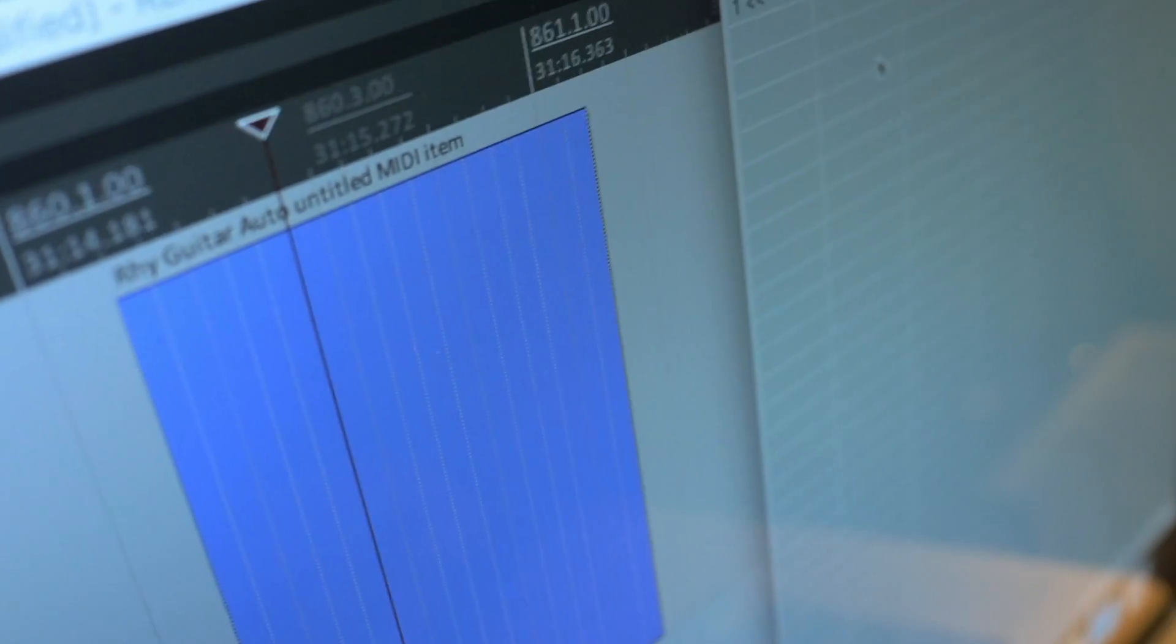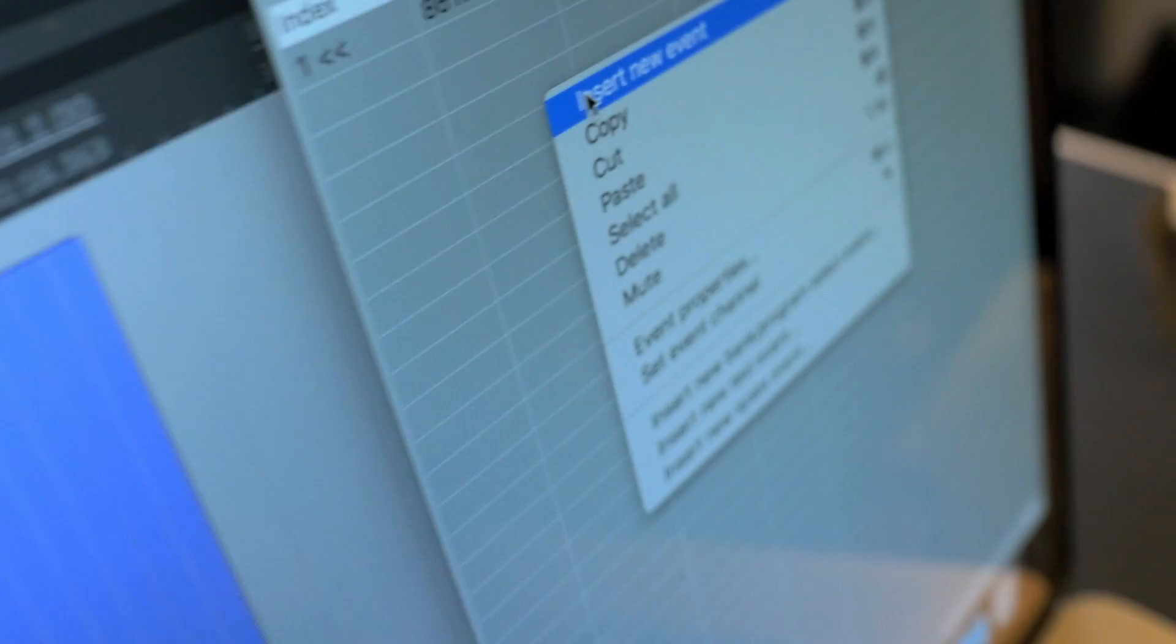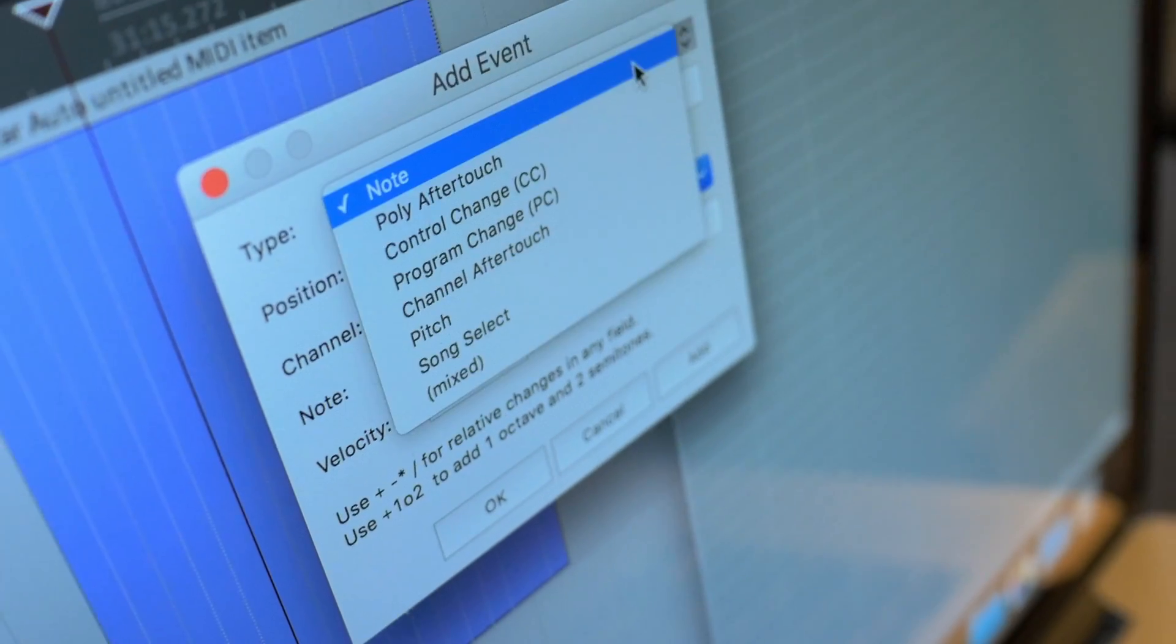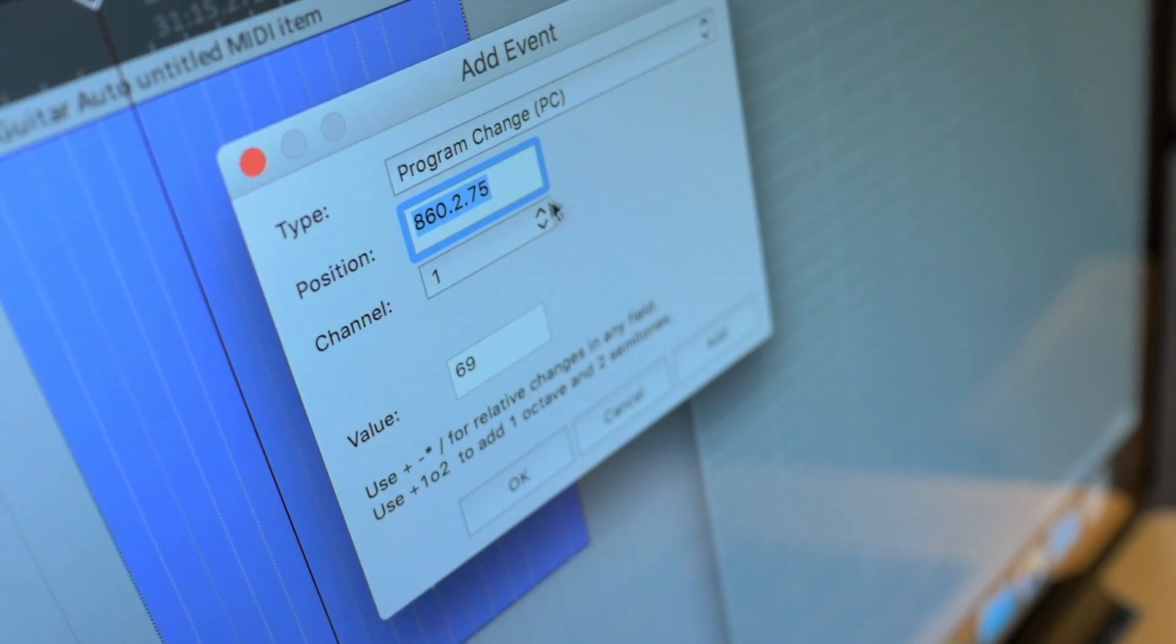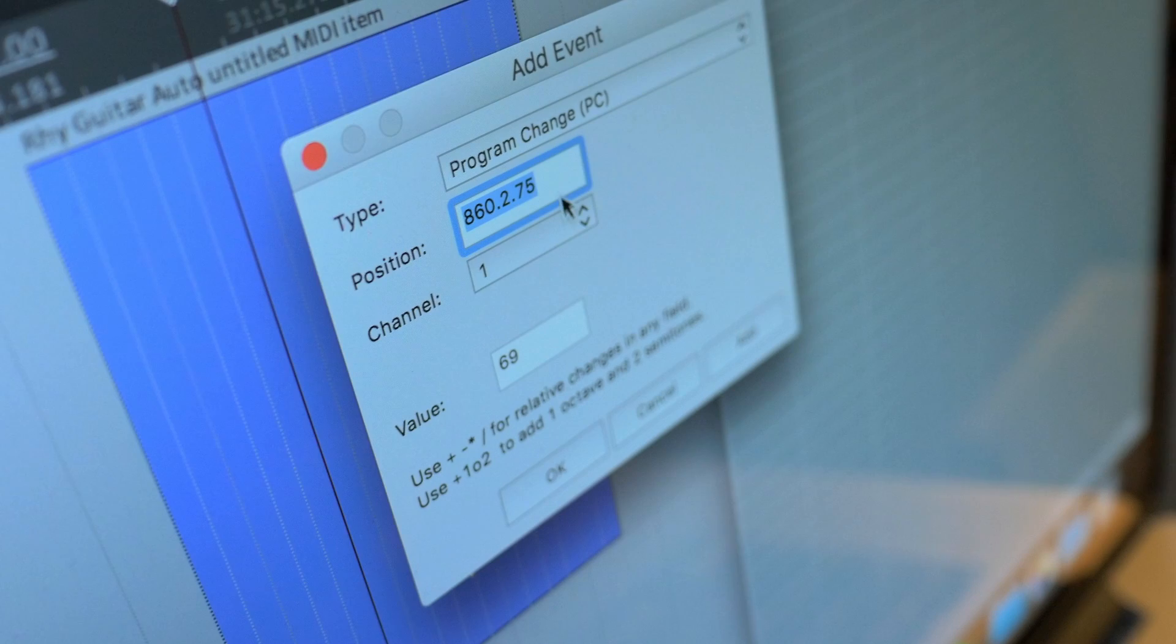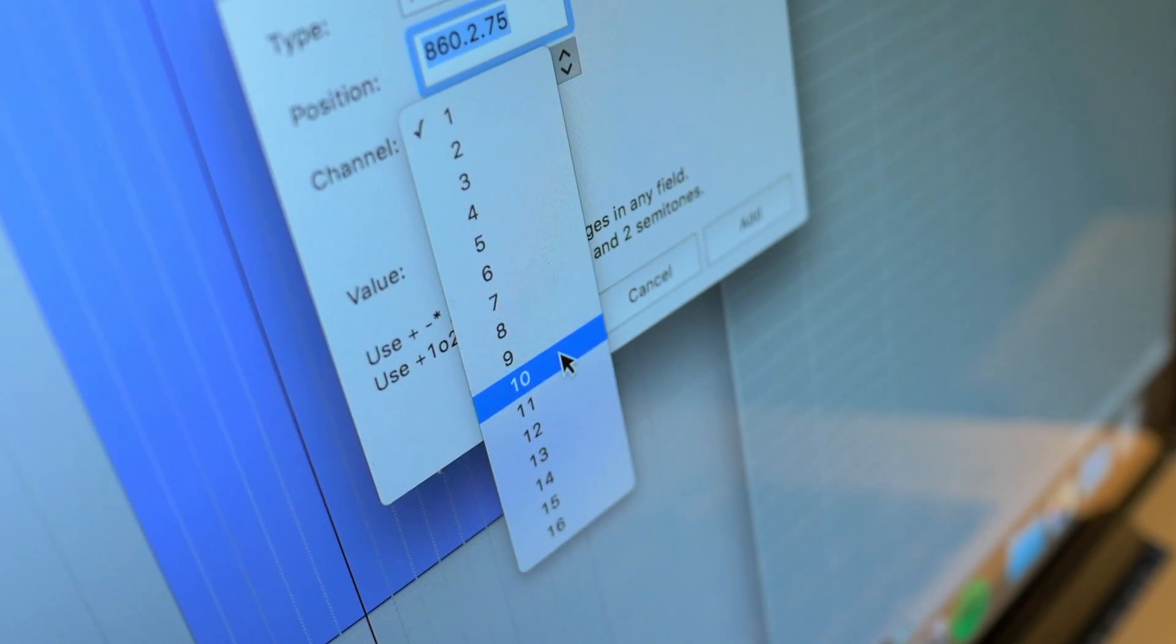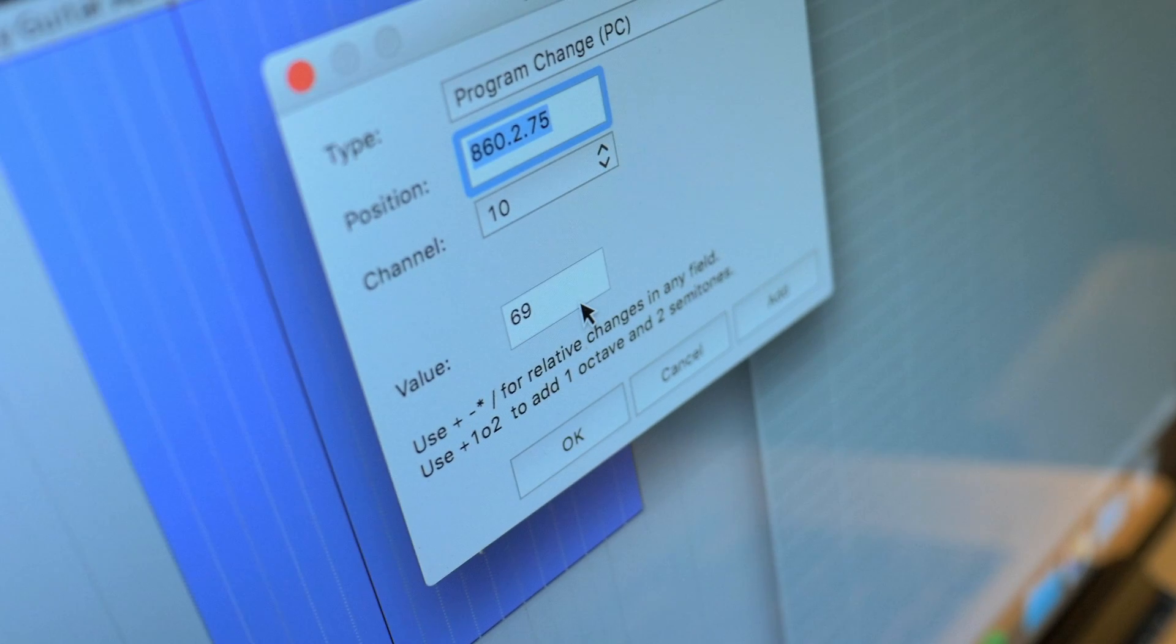Now let's go ahead and right click on our Event List. Click Insert New Event. Change your type to Program Change. Place your position to where you'd like the change to happen. Next we'll select our MIDI channel and set it to 10. And the value will be the patch number we want.